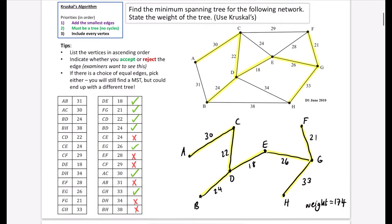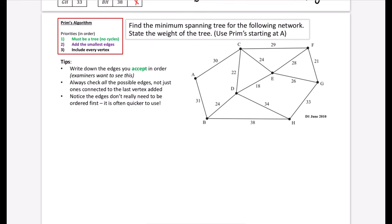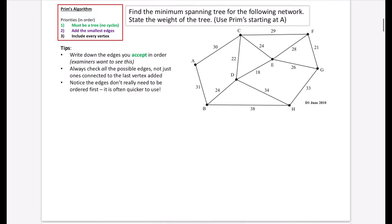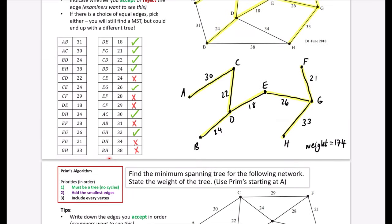Tips for Prim's: write down the edges you accept in order, examiners really want to see this. Check all possible edges, not just ones connected to the last vertex added. The edges don't need to be ordered first, which makes this a bit quicker. Starting from A, we have a choice between 30 and 31, so we pick 30 — that's AC. For the next step, checking all possible edges from A and C, the choices are 31, 22, 24, and 29, so we pick 22, which is CD.